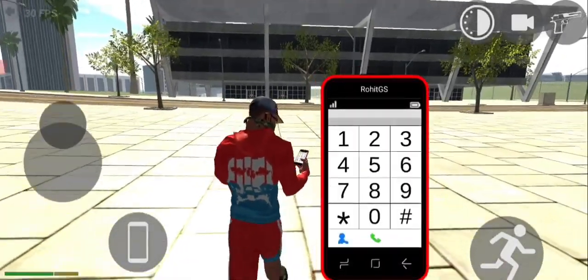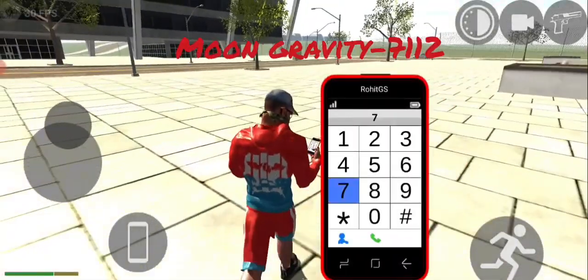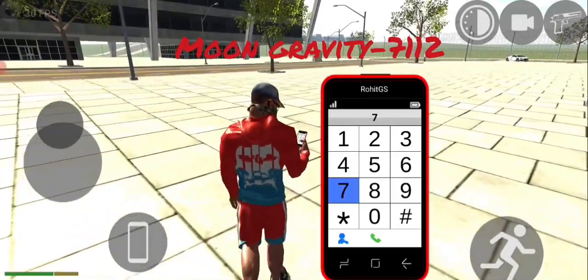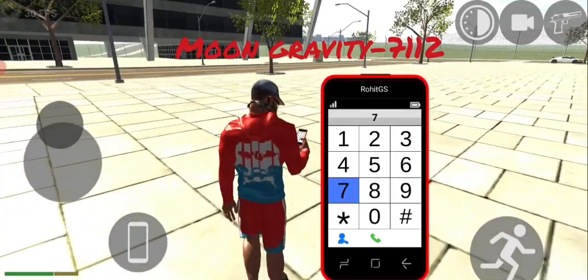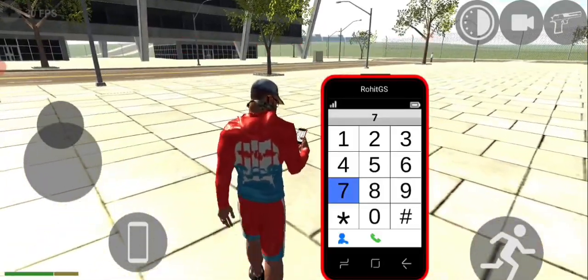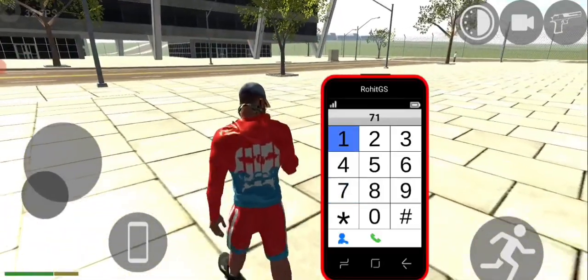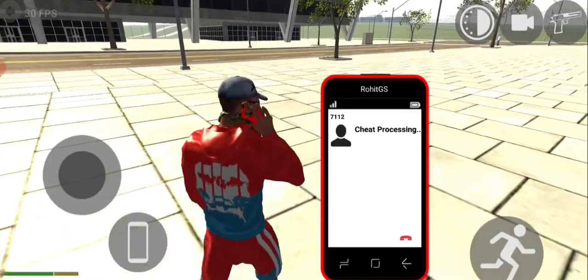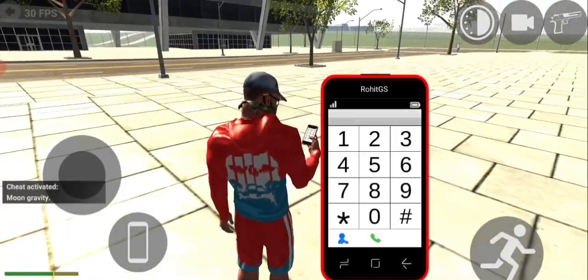The first one is moon gravity. This is very small. I am going to tell you who doesn't know. Then I will write 7-1-1-2. Moon gravity is active.